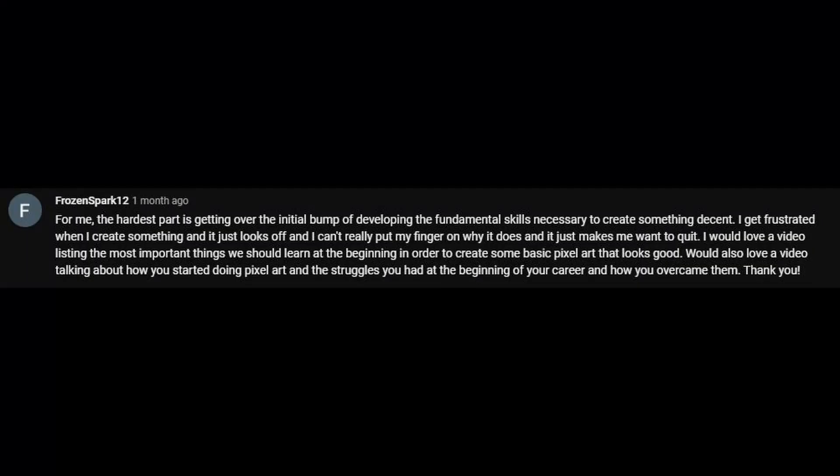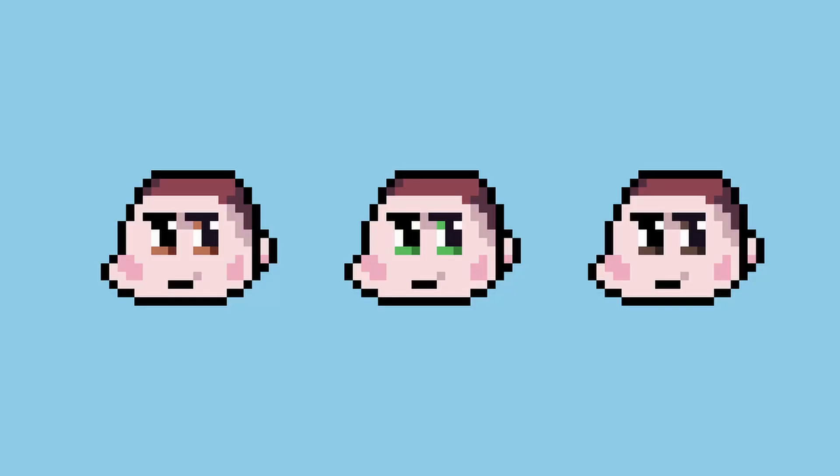How did I start with pixel art and what were my main obstacles? A good question from Frozen Spark, and also the third and last video to be made from his comment. The start was very interesting.